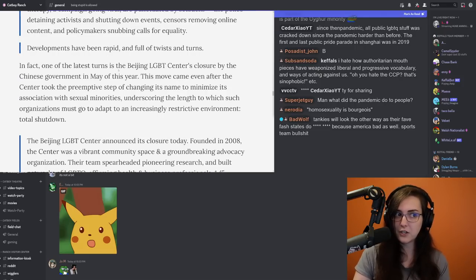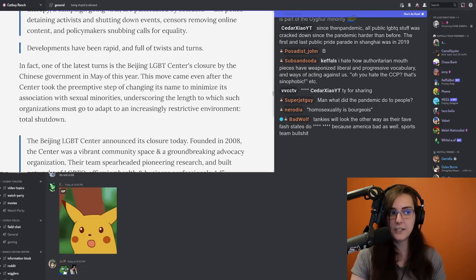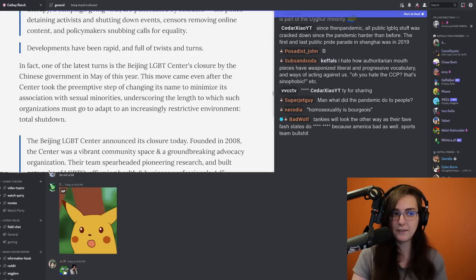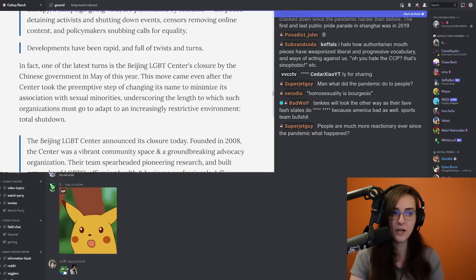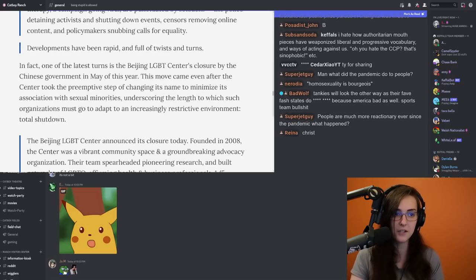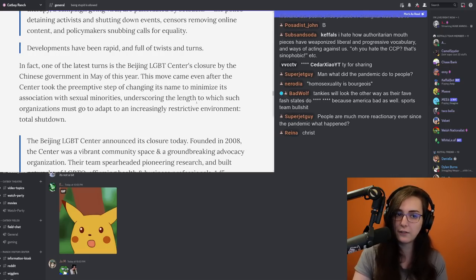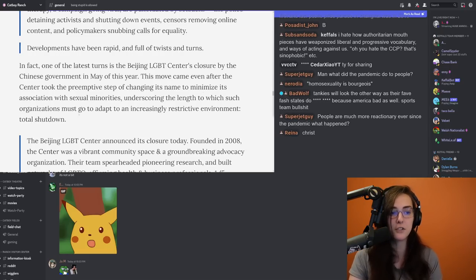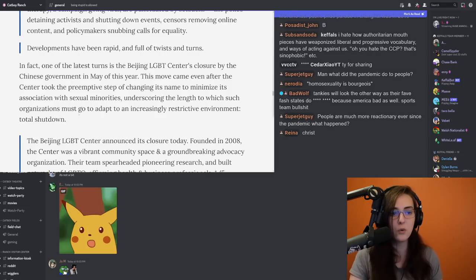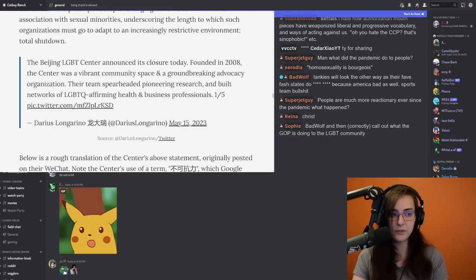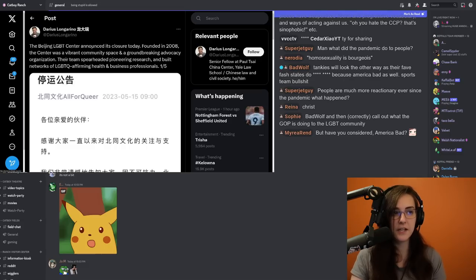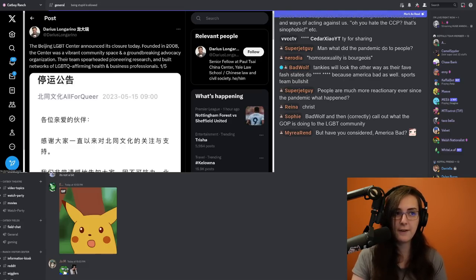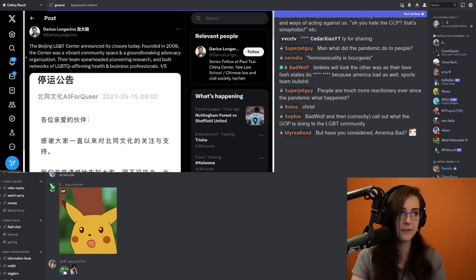One of the latest turns is the Beijing LGBT Center's closure by the Chinese government in May of this year. This move came even after the center took the preemptive step of changing its name to minimize its association with sexual minorities, underscoring the length to which such organizations must go to and adapt to an increasingly restrictive environment. So here was a statement on Twitter. The Beijing LGBT Center announced its closure today. Founded in 2008,